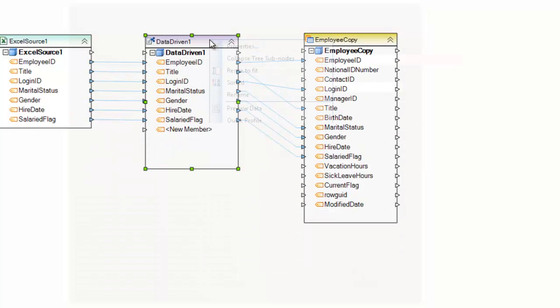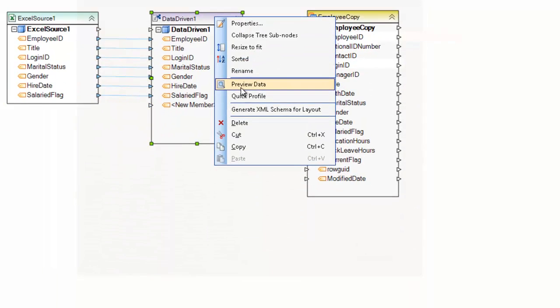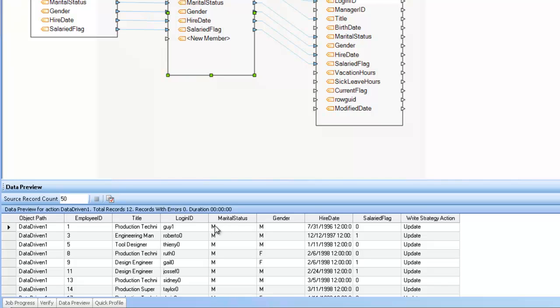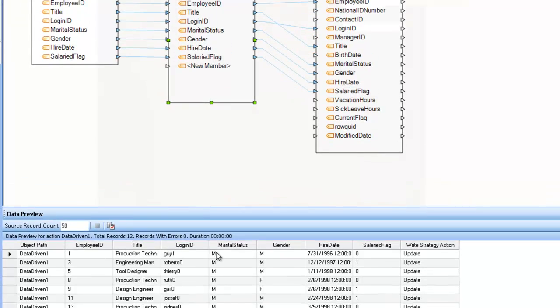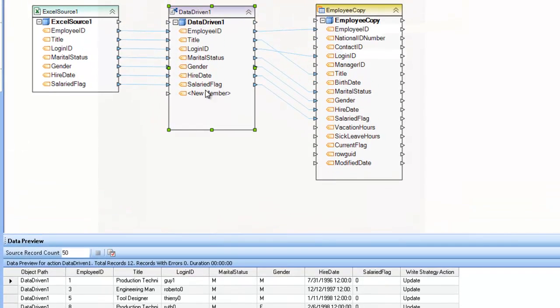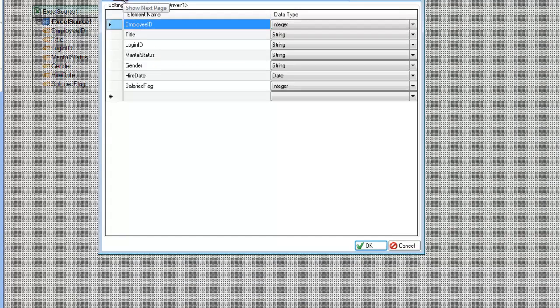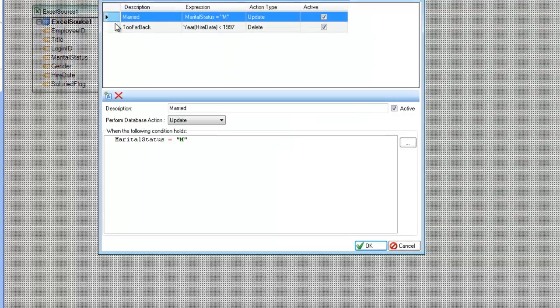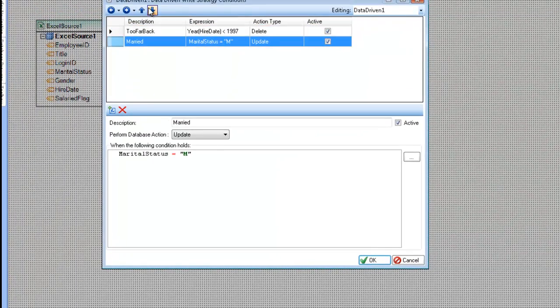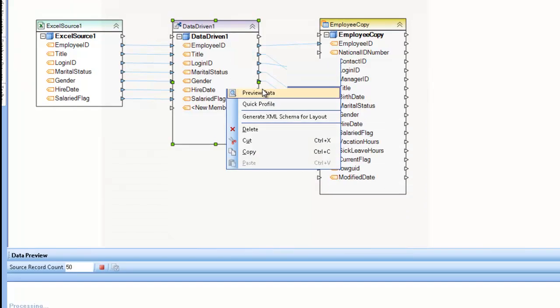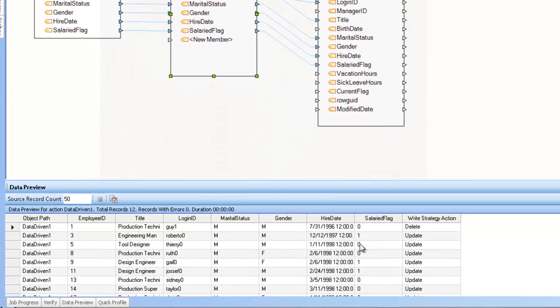And now if I preview my data, you can see that employee ID 1 is no longer deleting. It's now updating because it also met that marital status equals M rule. So if I change that back to checking the date first, you can see that I have the delete write strategy action being applied instead of the update.